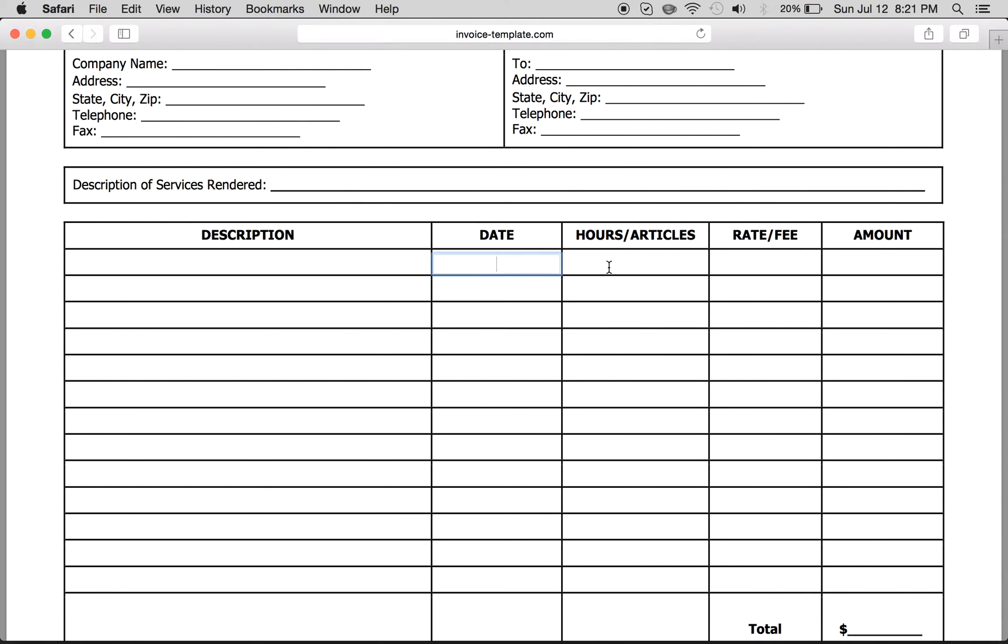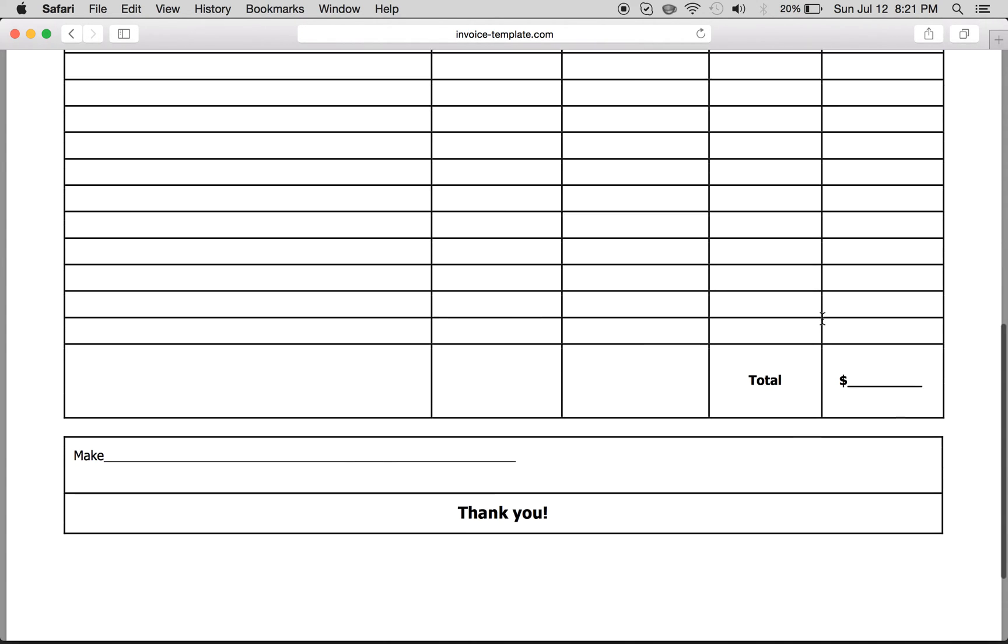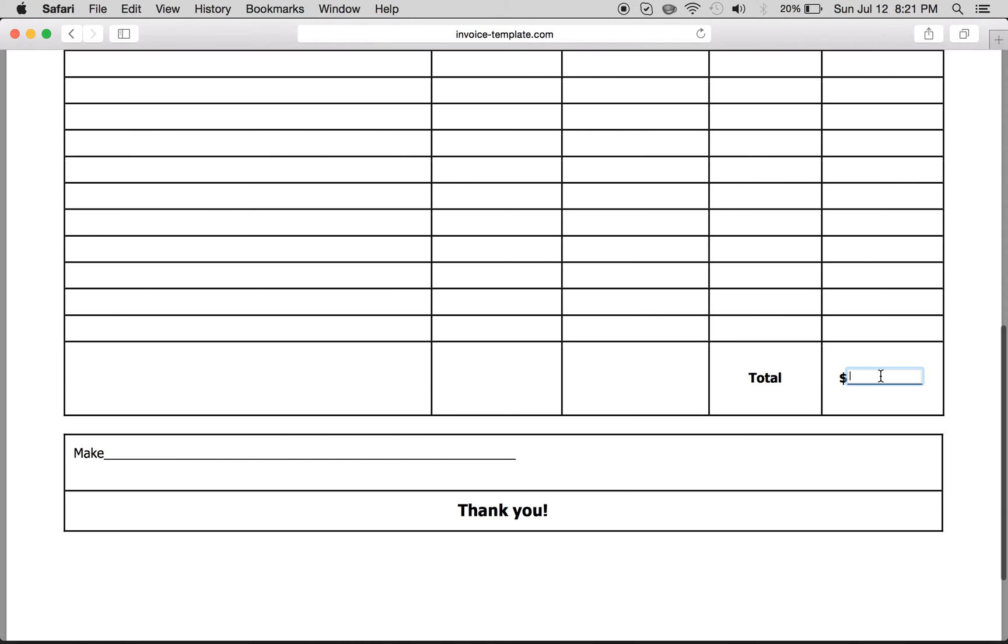Description, date, hours or articles, the fee per hour or article, then the subtotal. At the very bottom, you'll get the grand total, and this is for if there's checks, make all checks payable to.